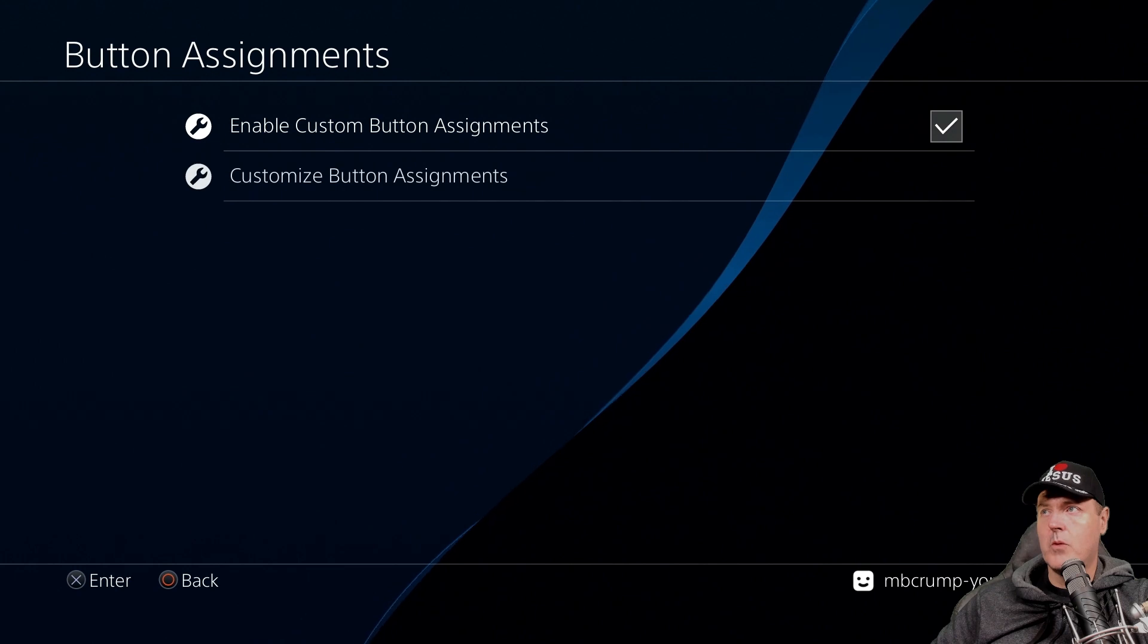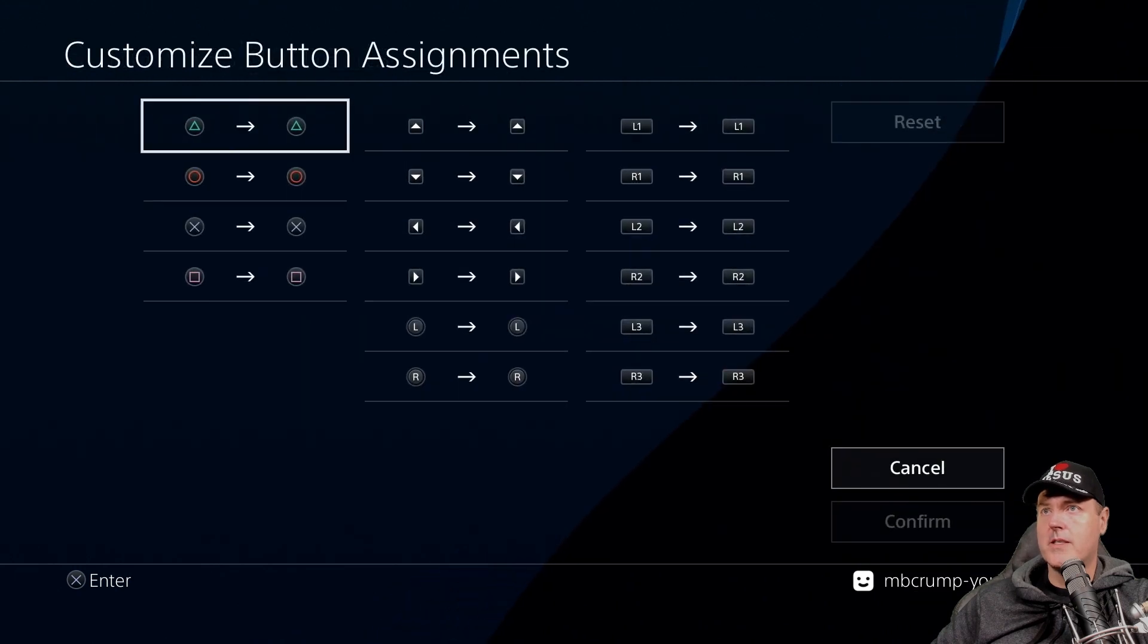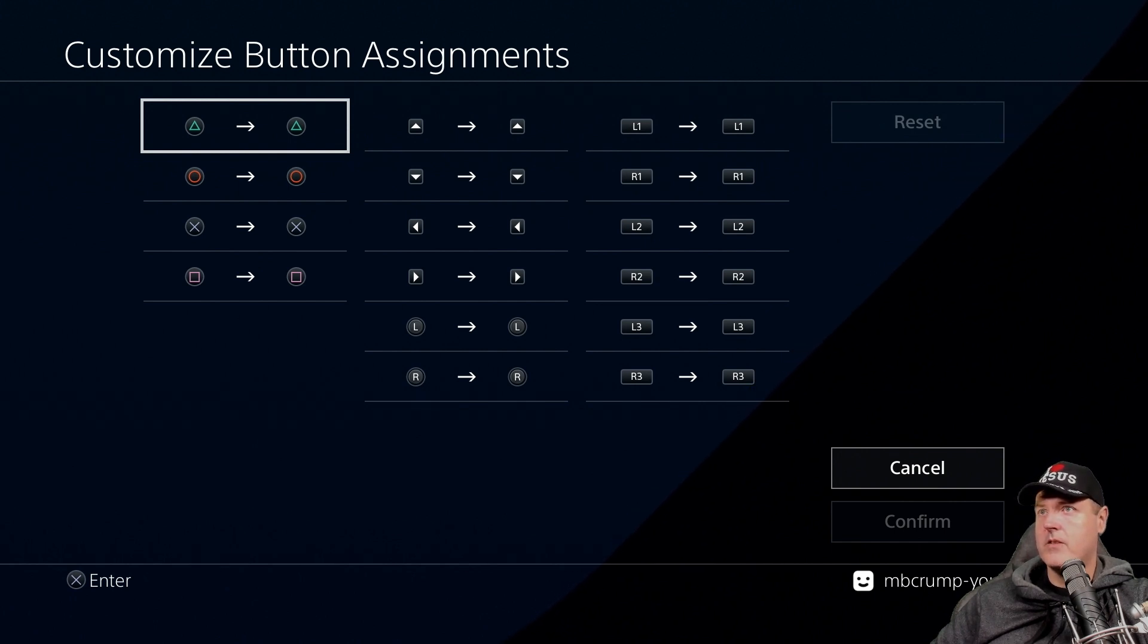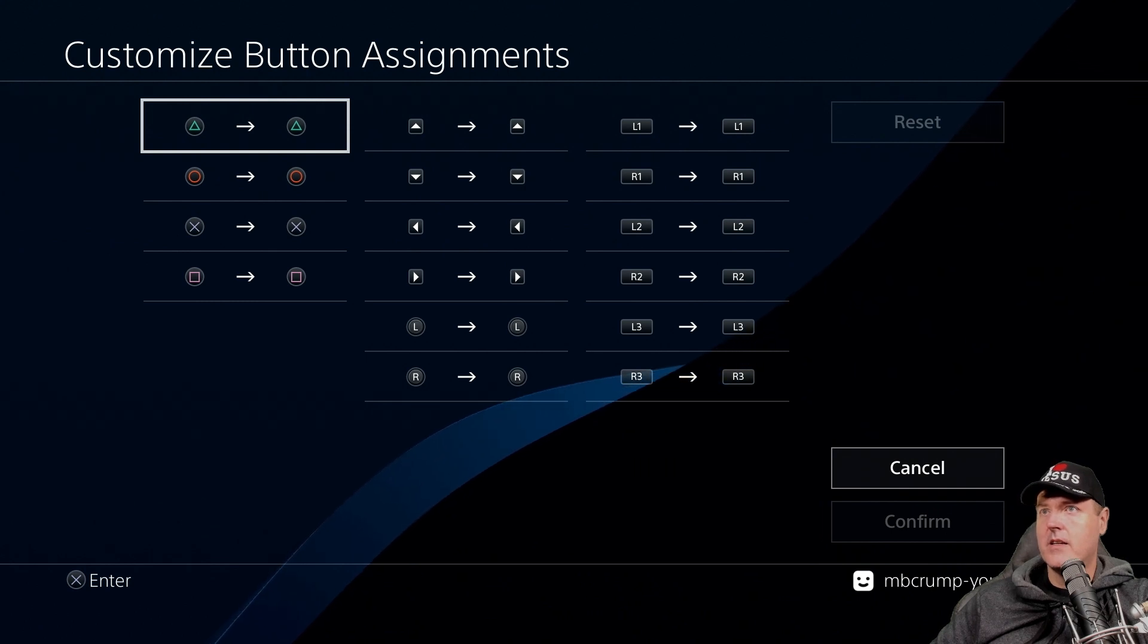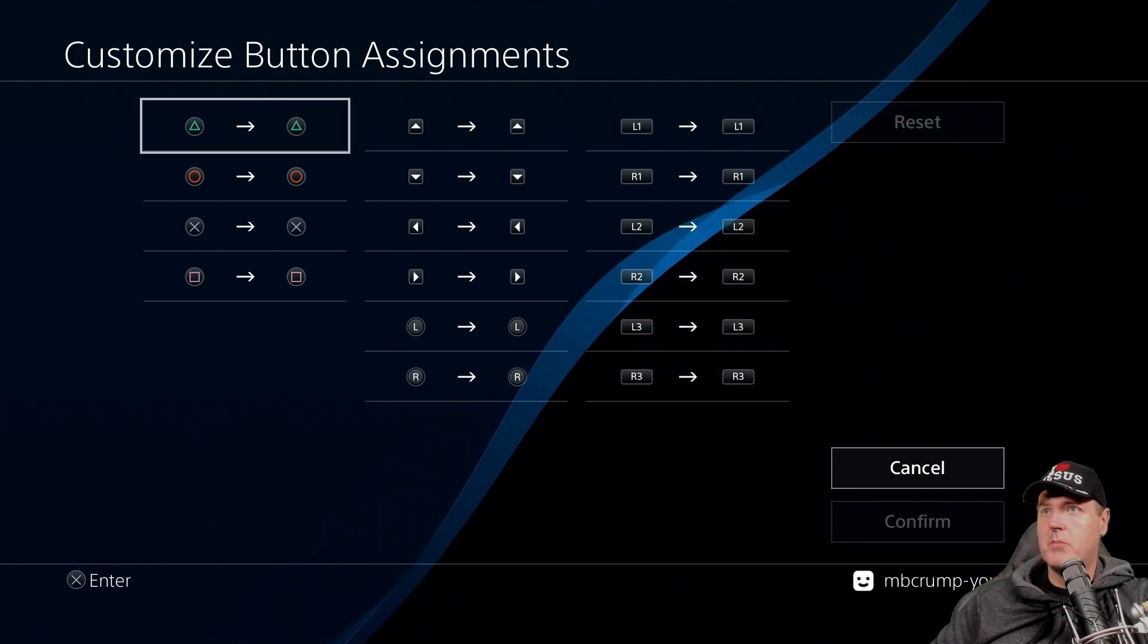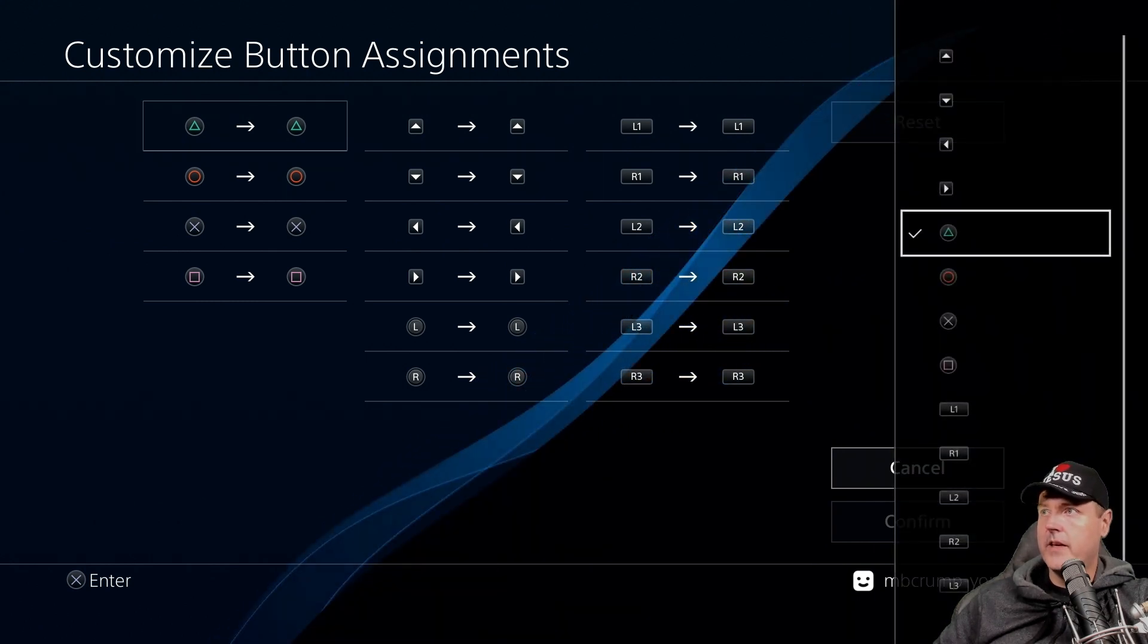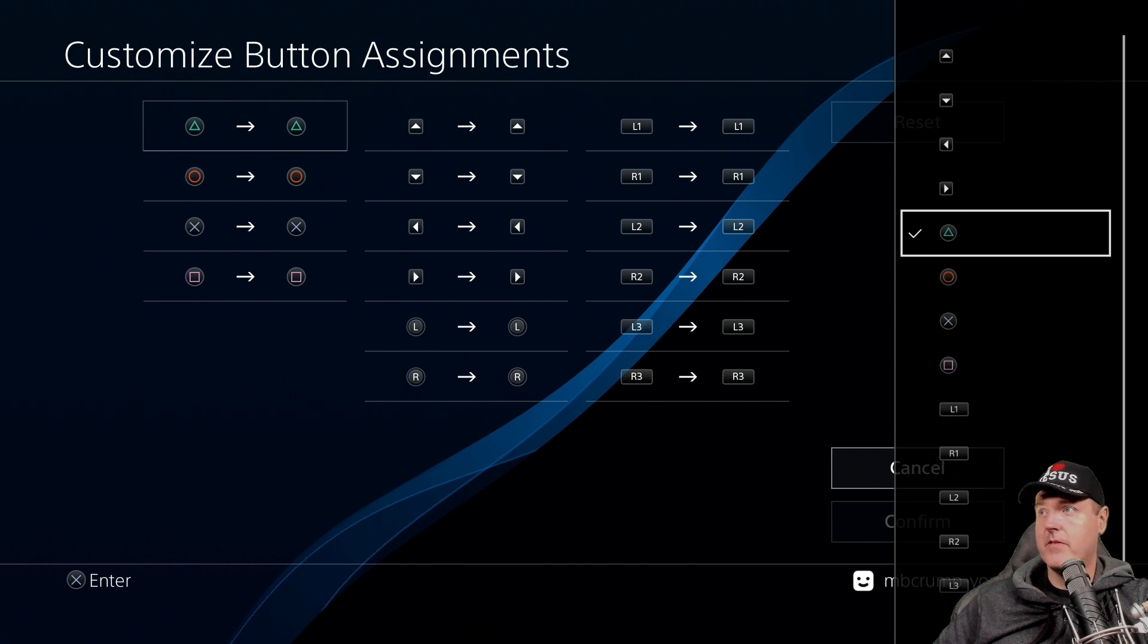Okay we're going to enable it and now we're going to customize. Basically you can just remap any of the buttons to anything that you would like for them to be. So let's go and let's take one of these and we'll press the x button to go into it and okay there is the menu that it gives us so we could basically remap the triangle button to any of the PlayStation 4 buttons that's available.